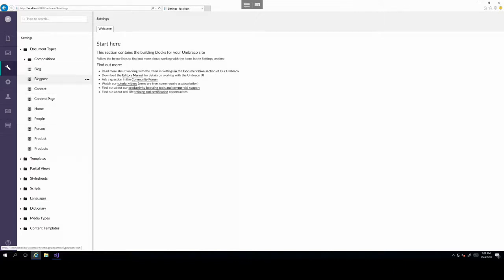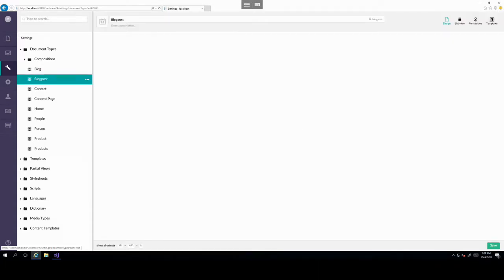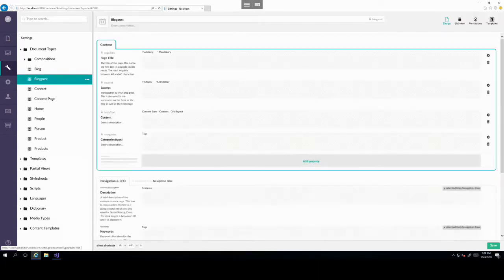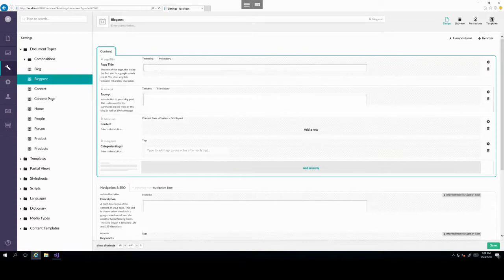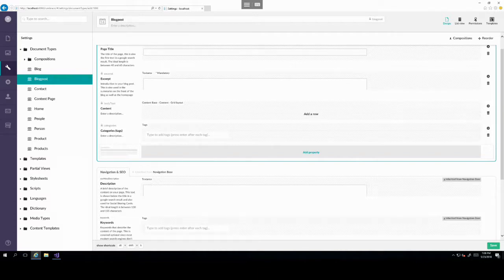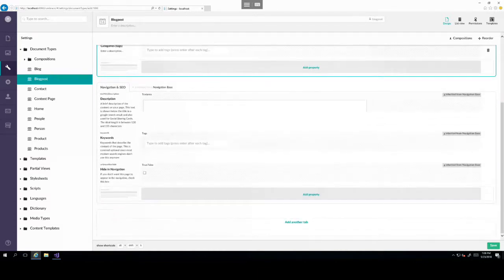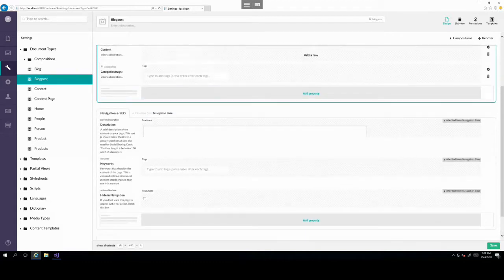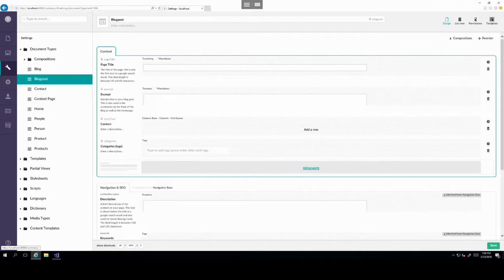And there you will see all the existing document types that are already there. So let's have a look at a blog post for example. And these are all the properties assigned to a blog post. You can also create different tabs for each document type.